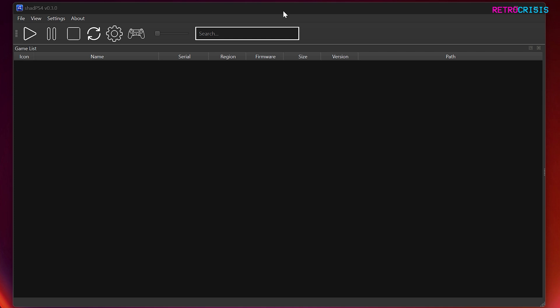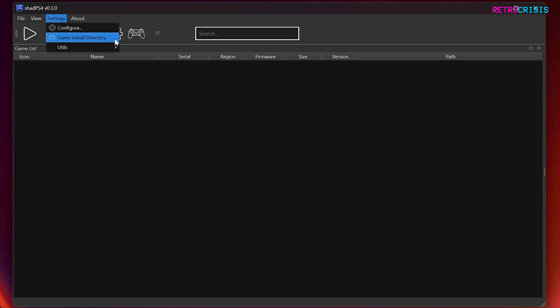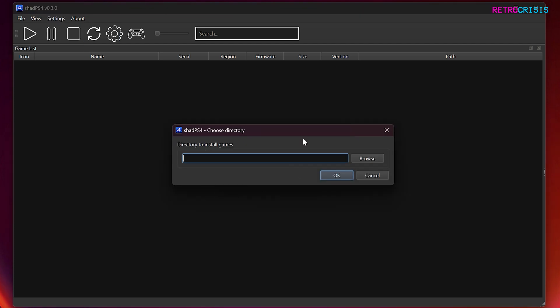Once you've got ShadPS4 open, you need to go to settings, then go to game install directory, and then you'll see this pop up. And what you need to do is click on browse, and then navigate to the folder you just created where you will install your games.